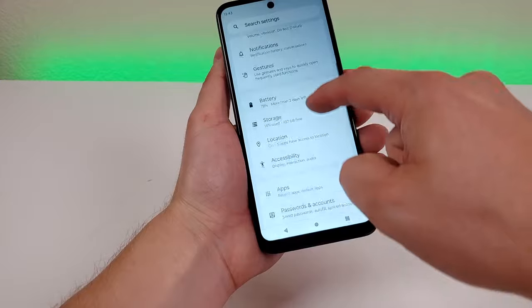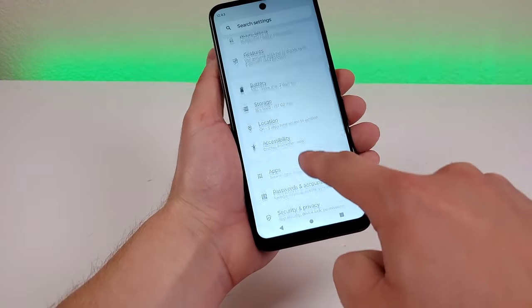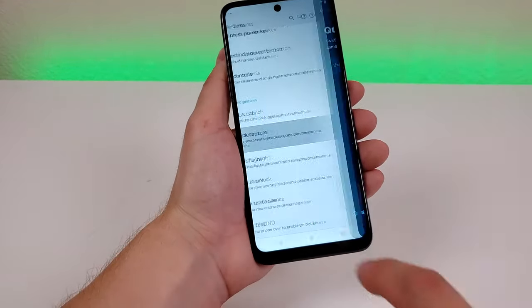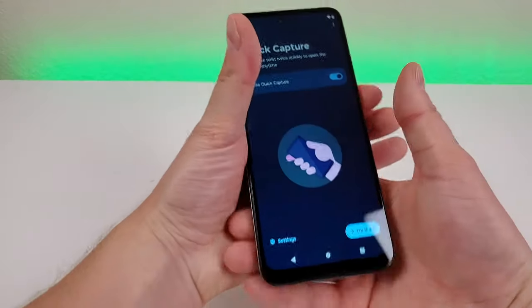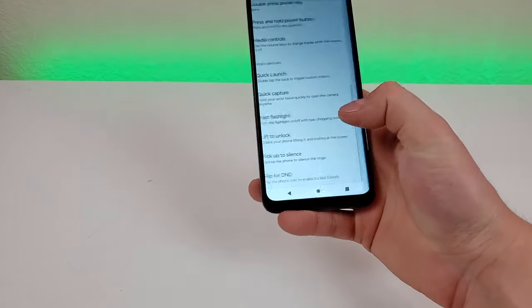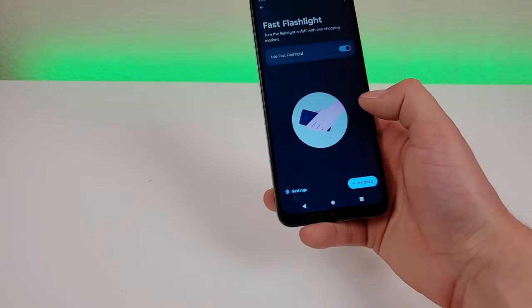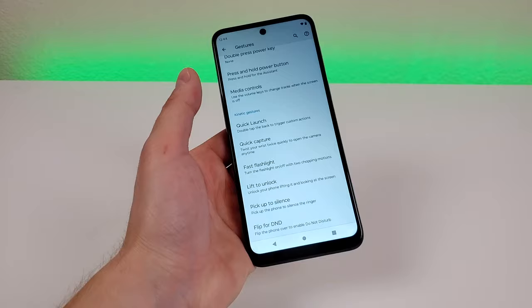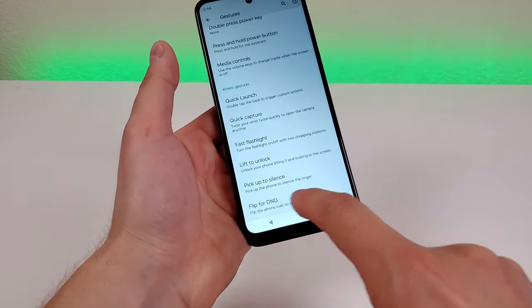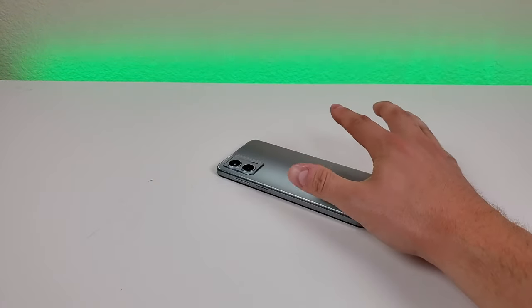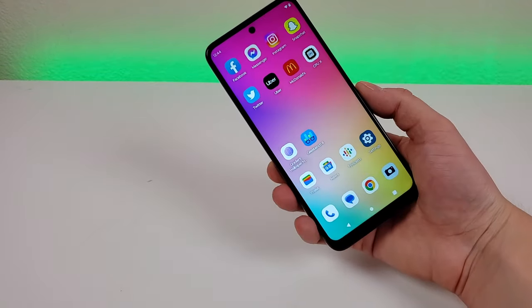Heading back to the Gestures menu, there are a few more things to highlight. Quick Capture lets you twist your wrist twice quickly to open the camera app at any time — this is enabled by default. Fast Flashlight lets you turn the flashlight on or off with two chopping motions, also enabled by default. Finally, Flip for DND: enable it, and placing the phone display face down puts it in Do Not Disturb mode; picking it back up takes you out of Do Not Disturb mode.